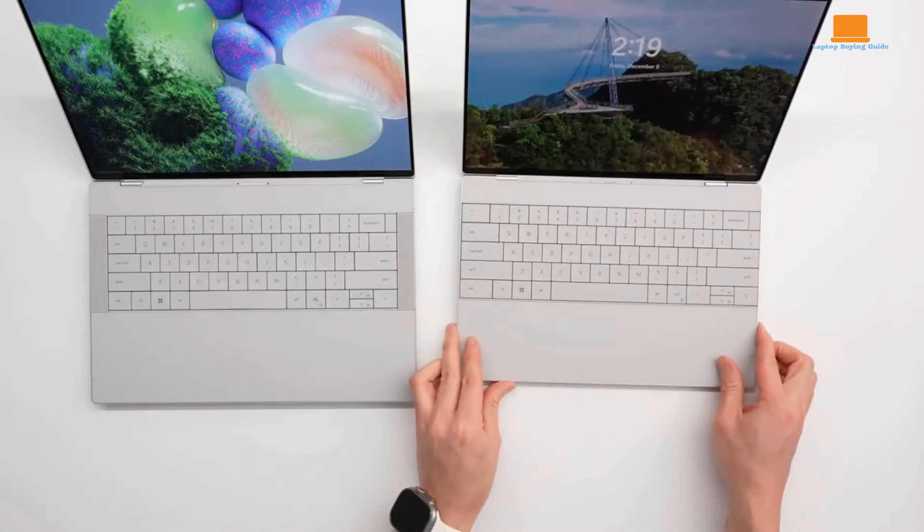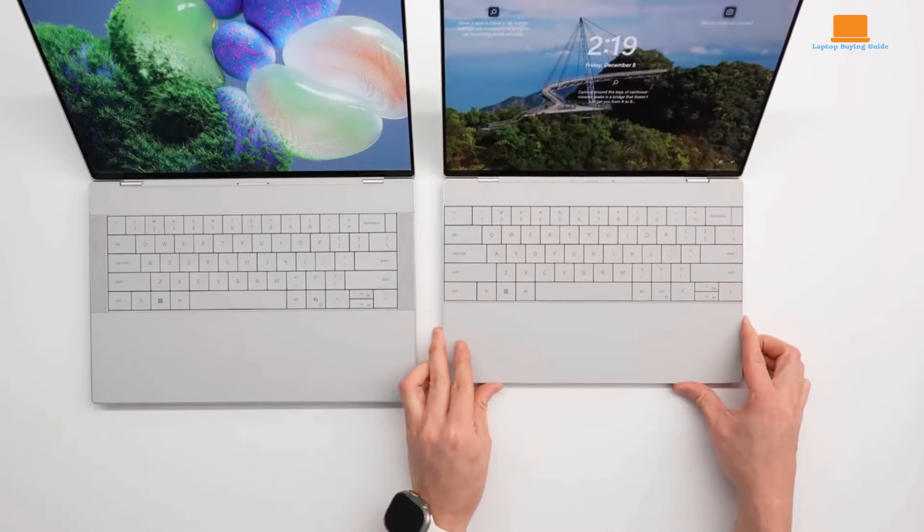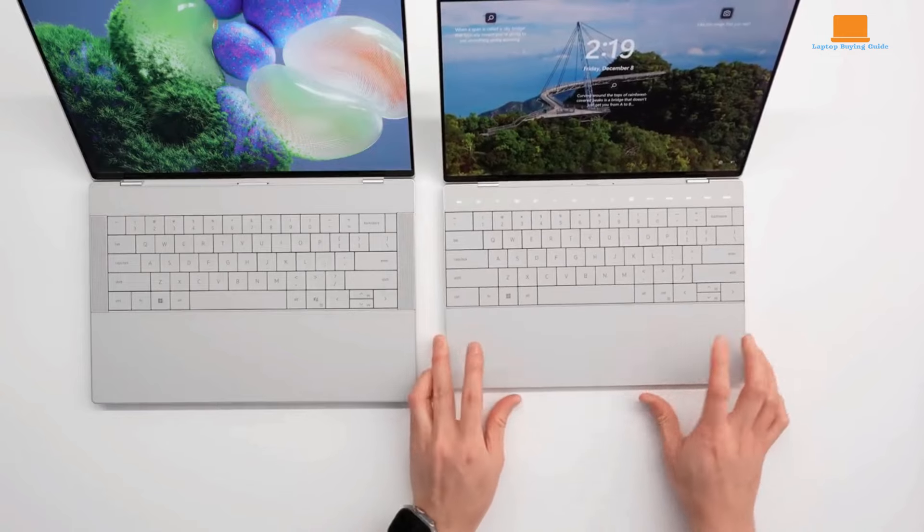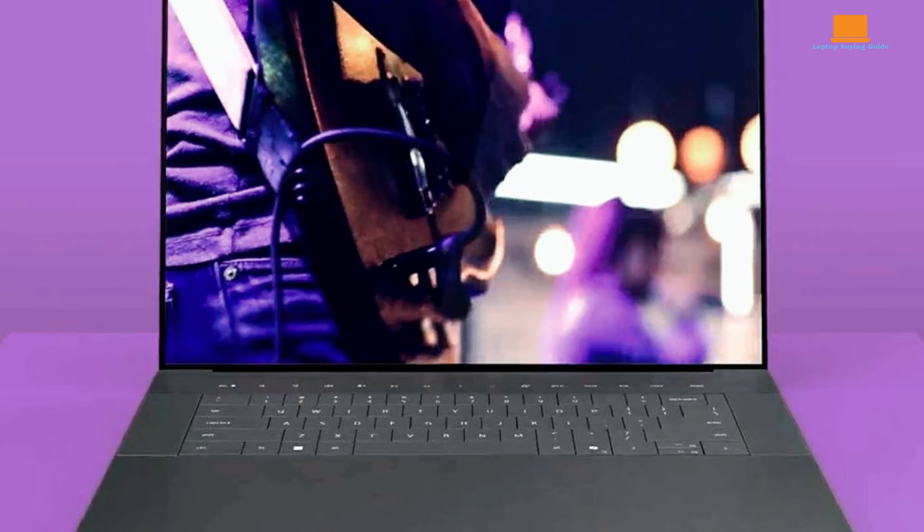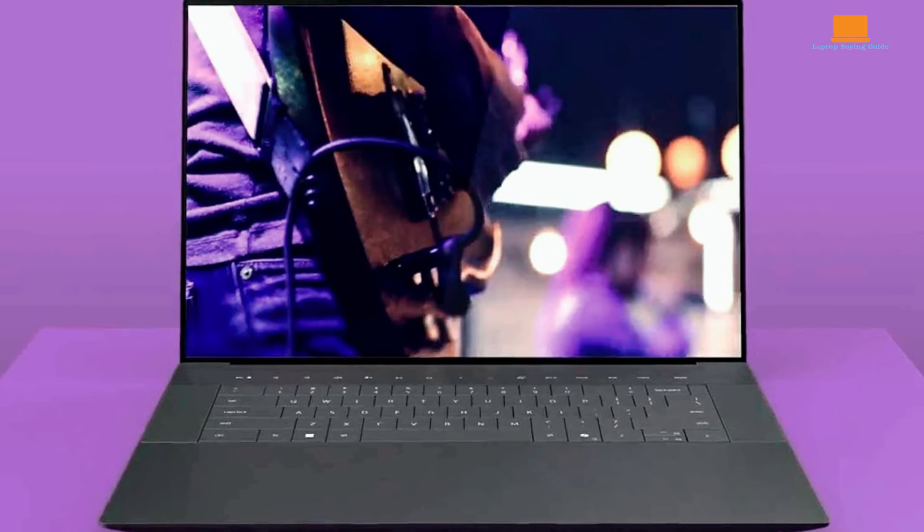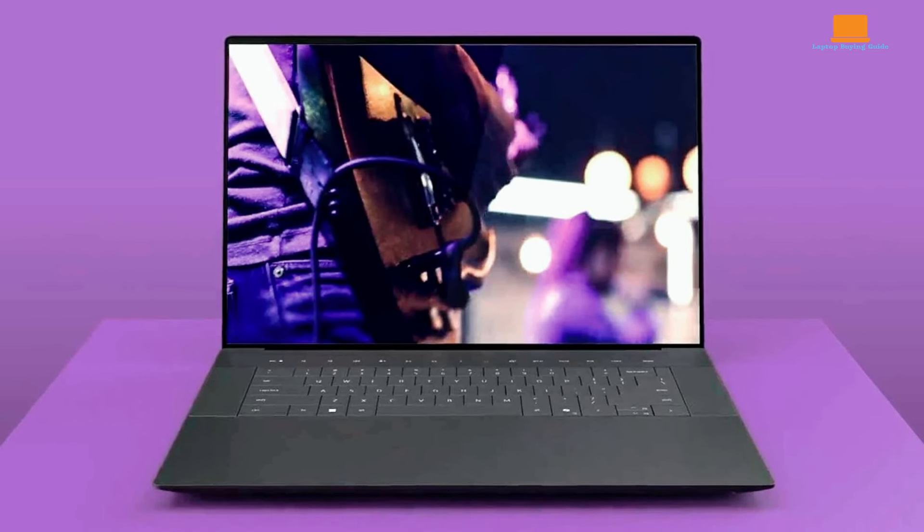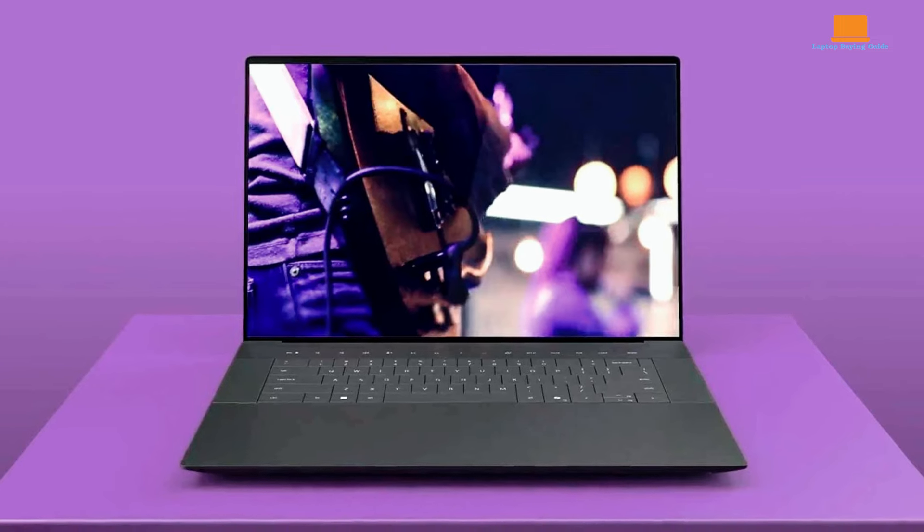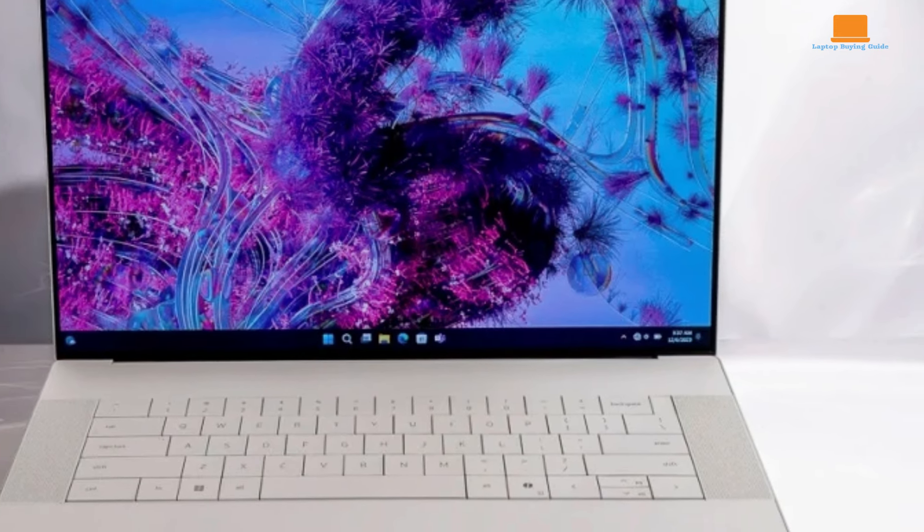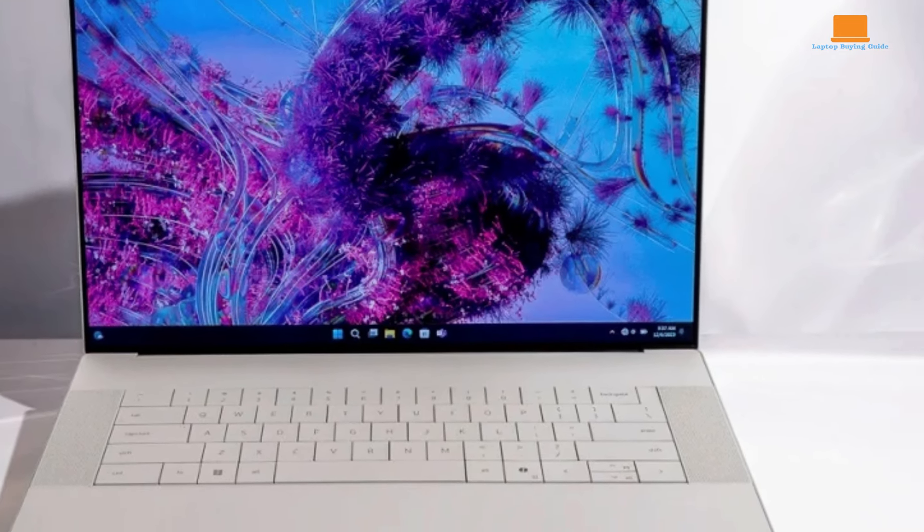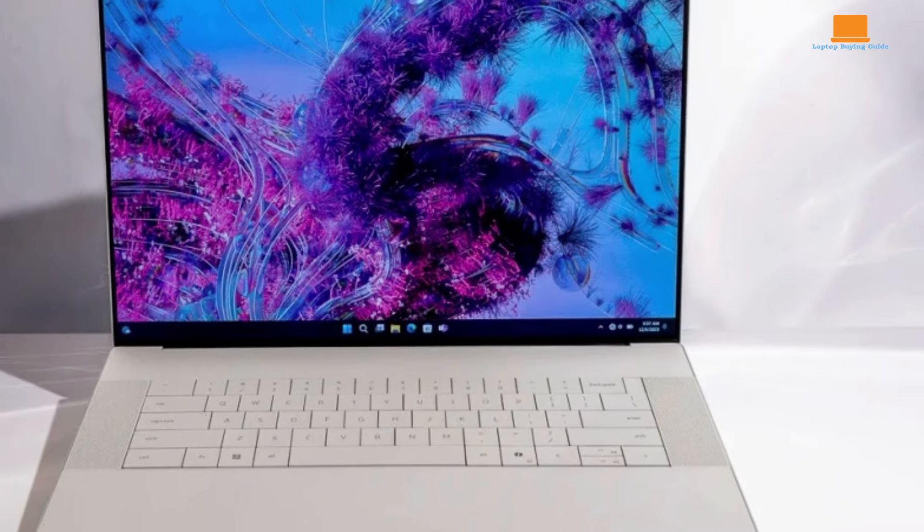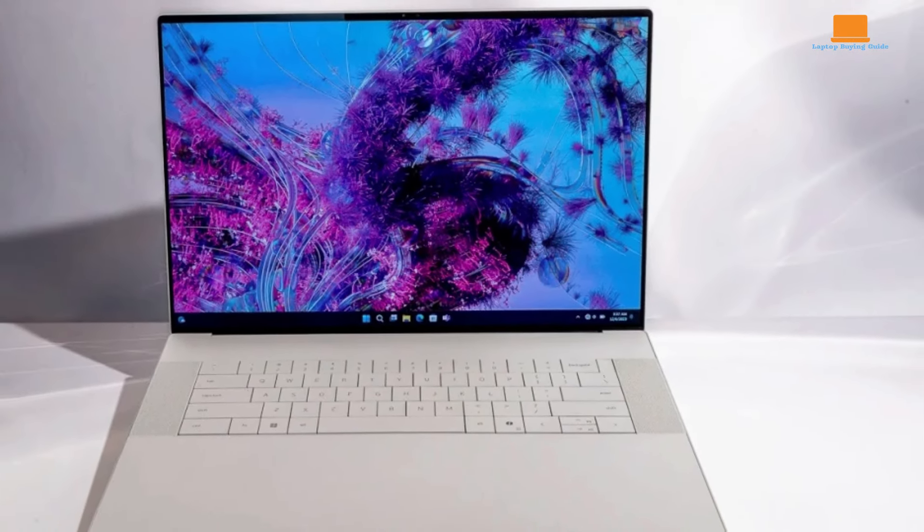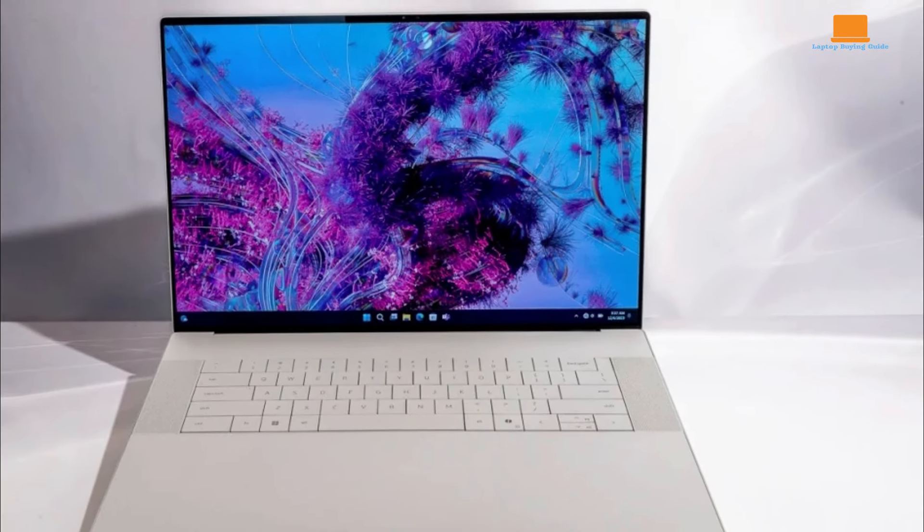Additionally, users have the option to configure the laptop with up to 64GB of LPDDR5X RAM and a 4TB SSD, ensuring that it can meet the needs of even the most resource-intensive applications.